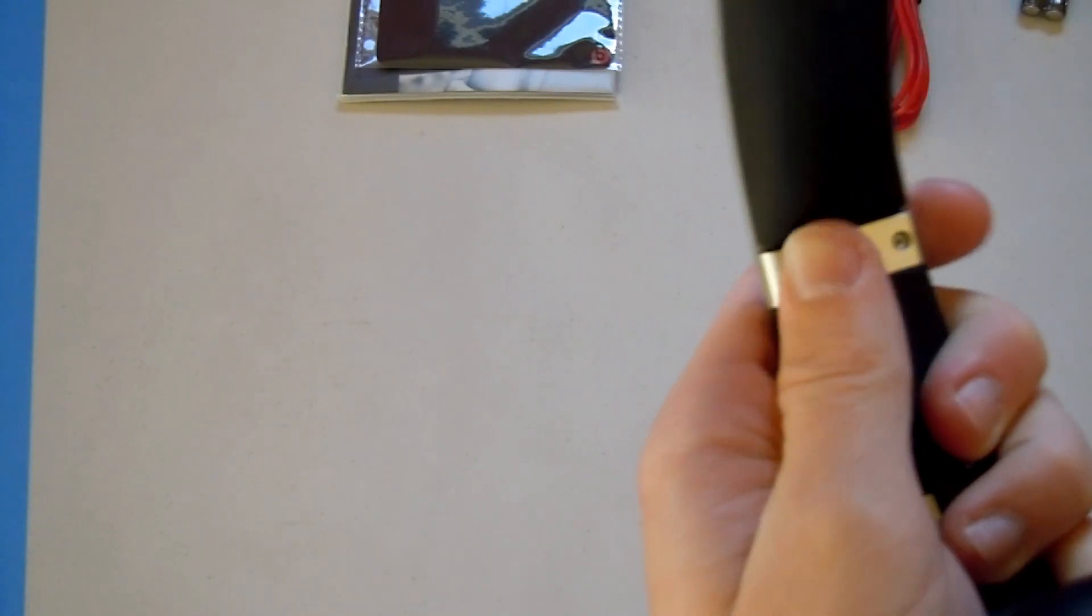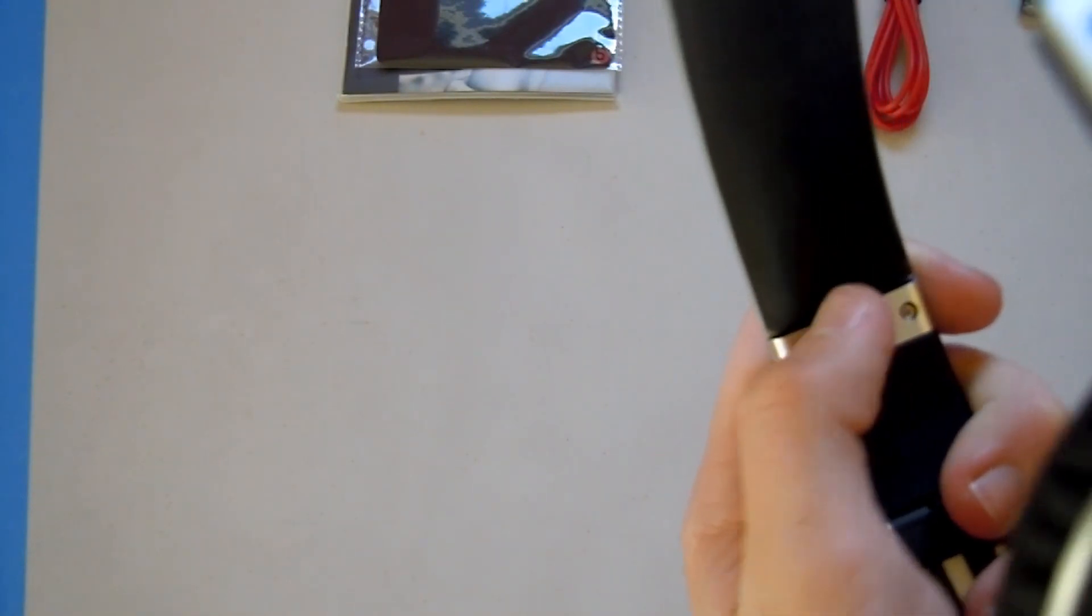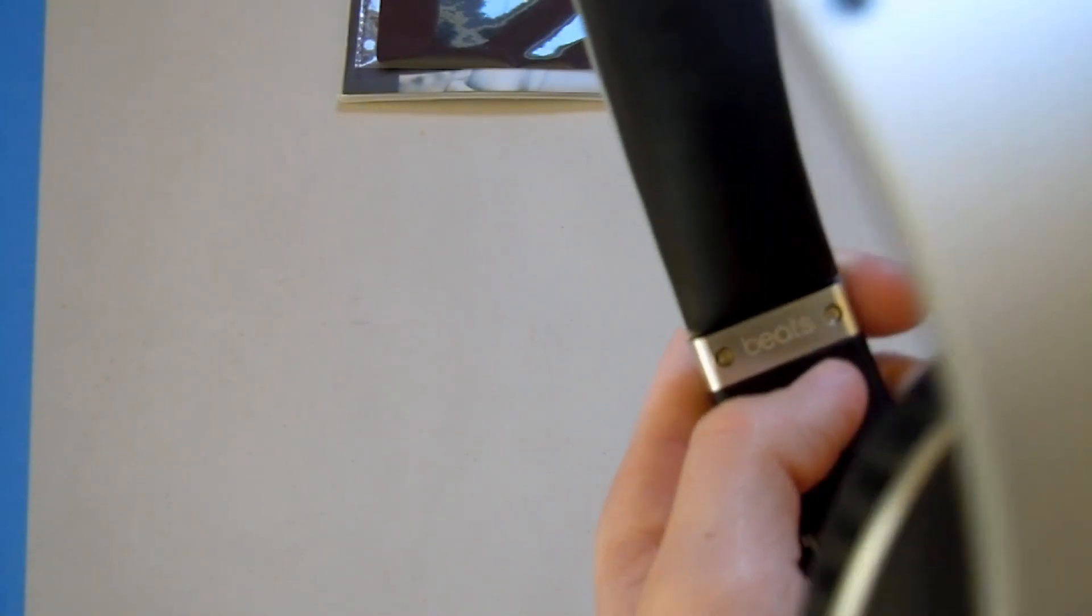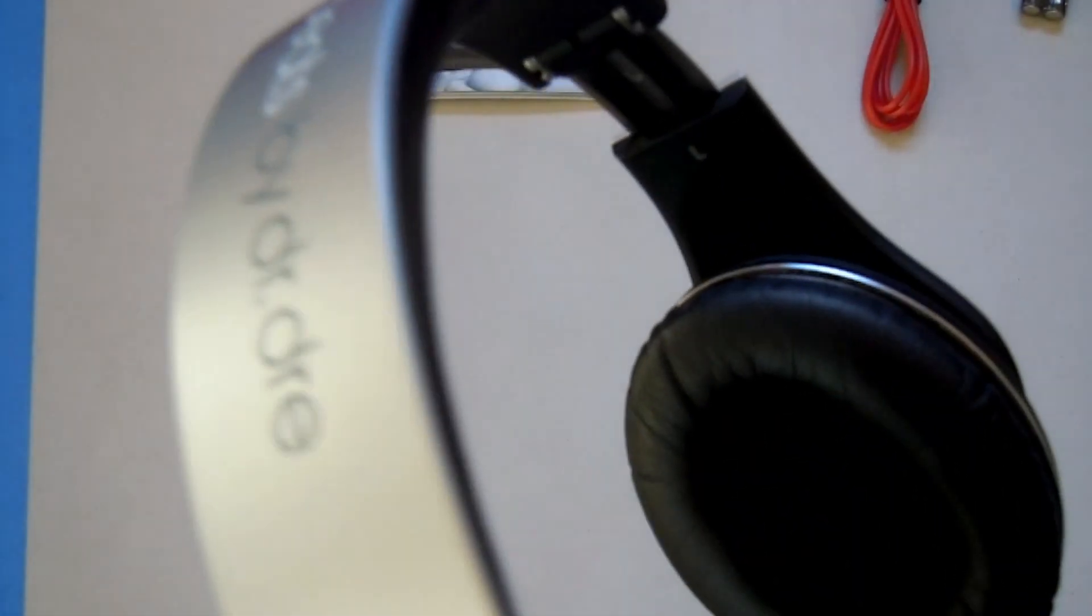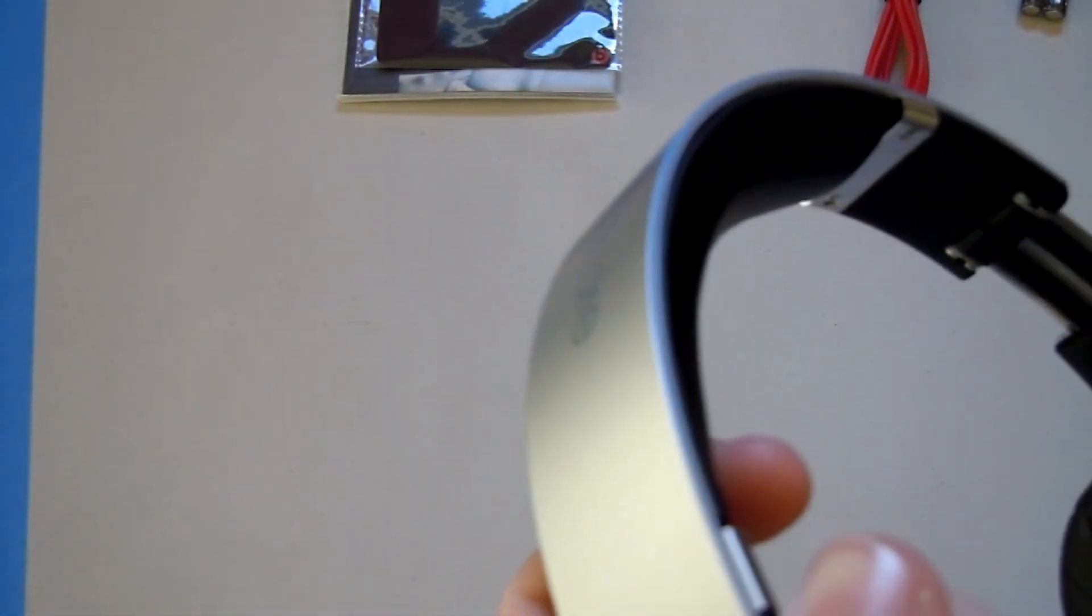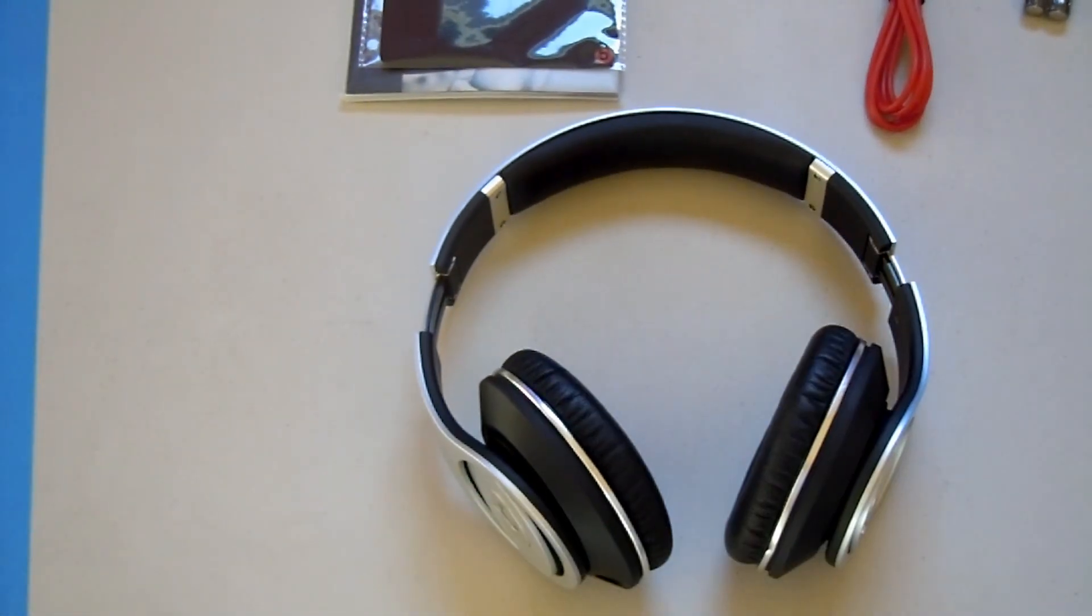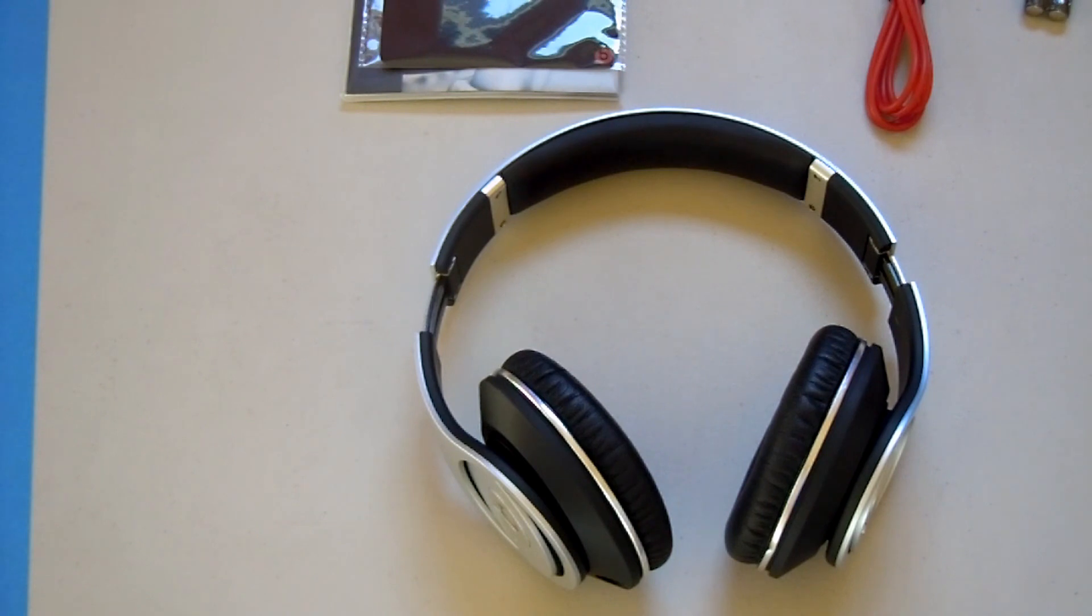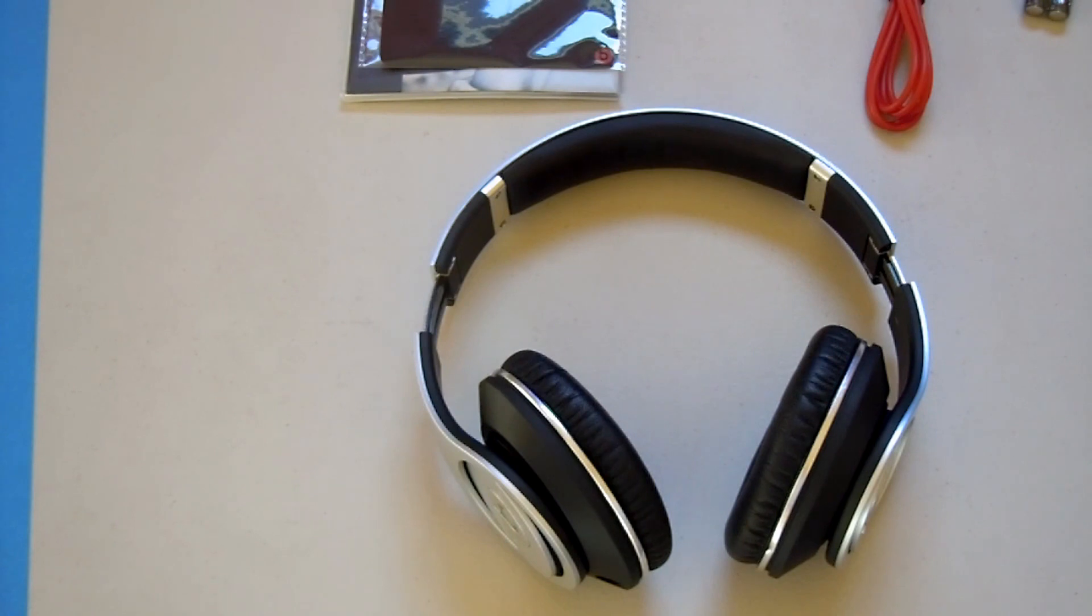And one other little thing I forgot to show is that on the inside these little bands, they're also plastic though, but they say Beats on them. So that's pretty much all I have to say about these. I would give the audio like a six for the price. The build quality, a five. They're not really good for the price. They're for style, they're for bringing around with you so people think you're cool.